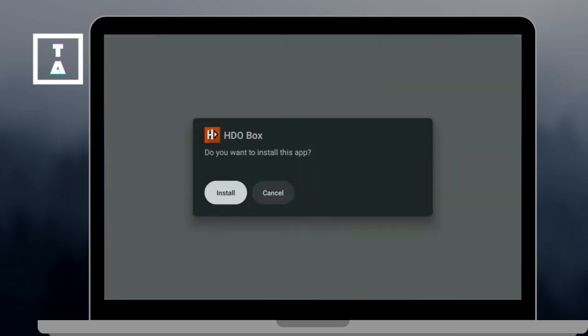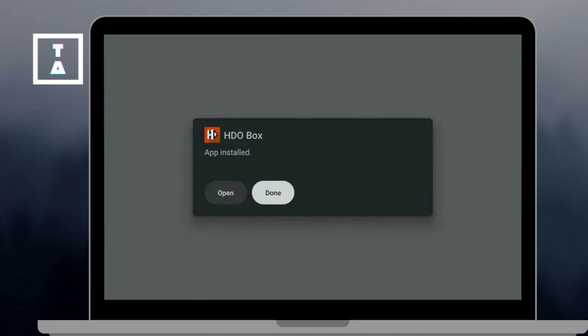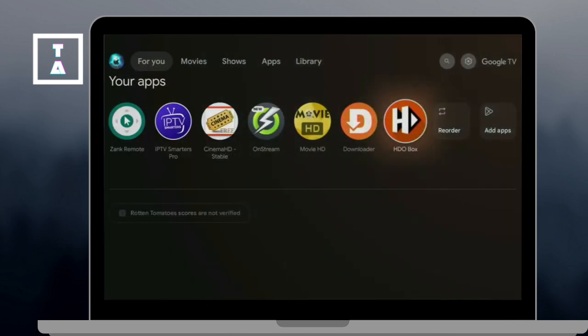Then, open Downloader app and on the left menu, choose Home and in the search bar, enter this code. And click Go.